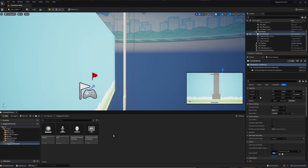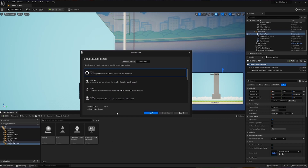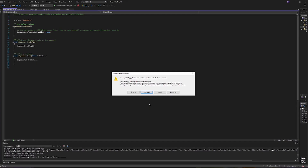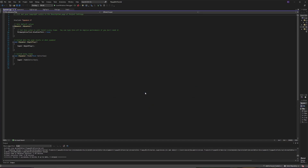Inside of our C++ classes we're going to create a new C++ class. I'm going to make this extend Actor and I'm going to call this my spawner. Once that finishes I will reload all and then we're ready to get started.